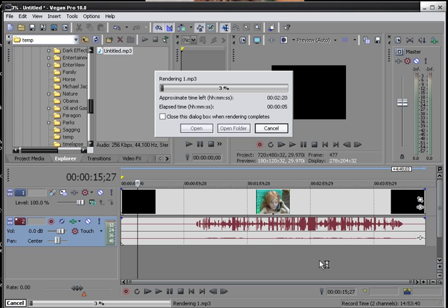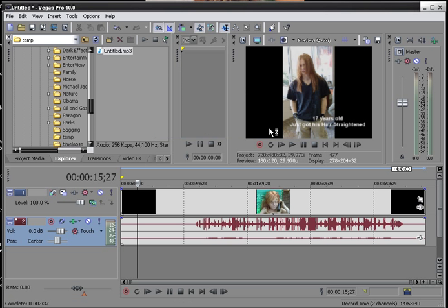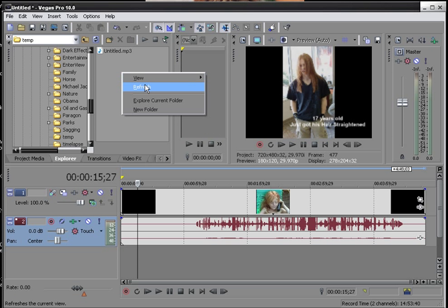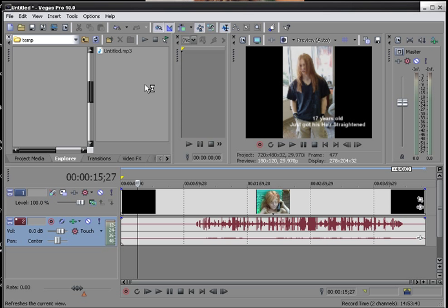Okay, now that our audio has rendered out, we are going to go and refresh. And there's our file.